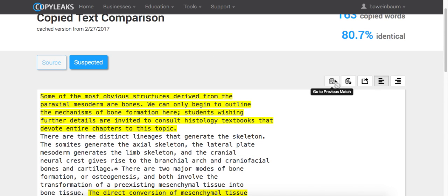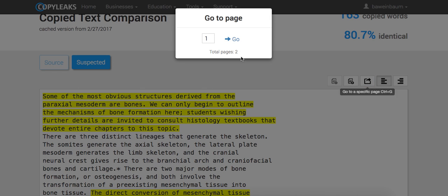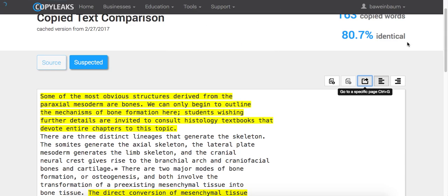And over here, these little icons are able to help you navigate more of what you're looking for. So if it's a longer document, let's say you want to go to the second page, you can go and it will take you there.